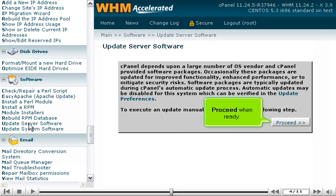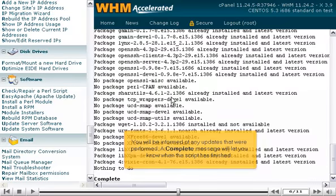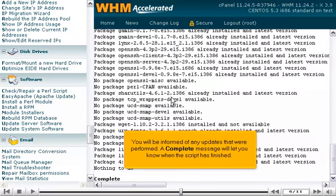Proceed when ready. You will be informed of any updates that were performed. A complete message will let you know when the script has finished.